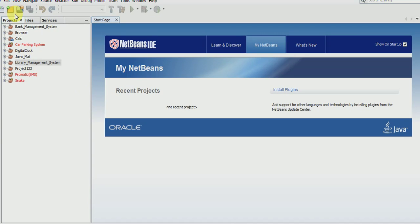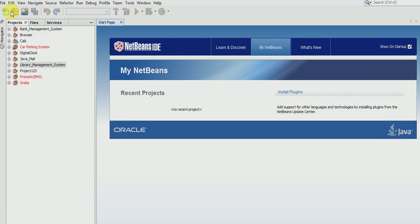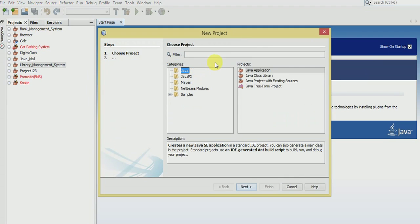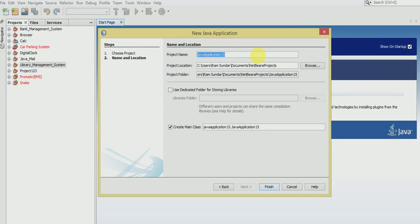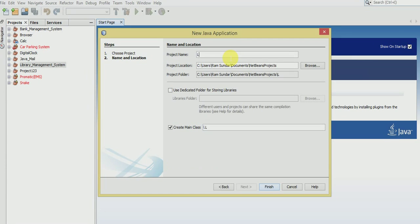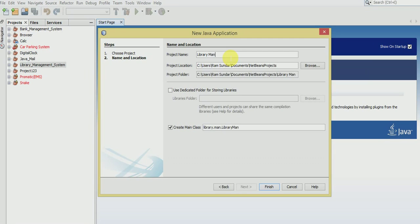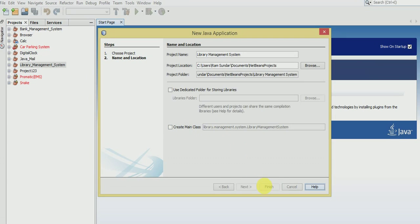First of all, go to file, new project, and select the Java application. Give your project name - I will call it library management system. Don't create the main class now, click the finish button.